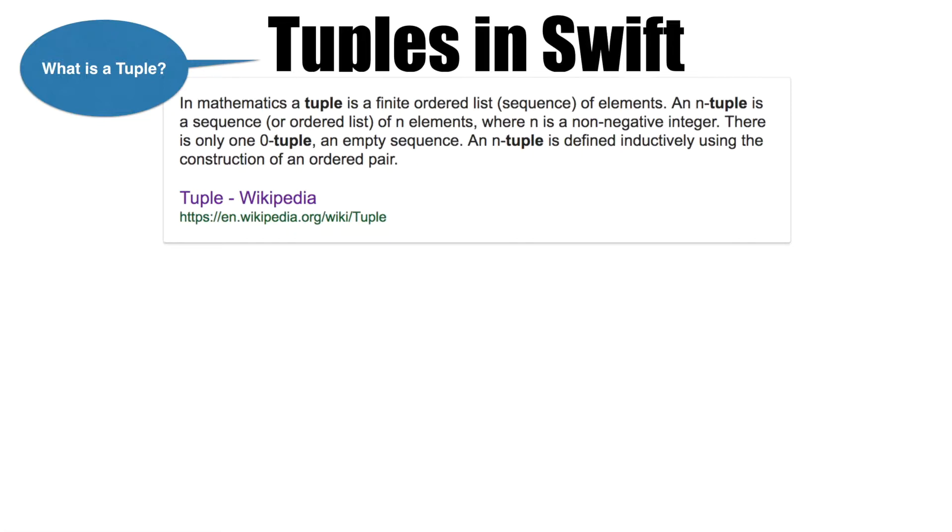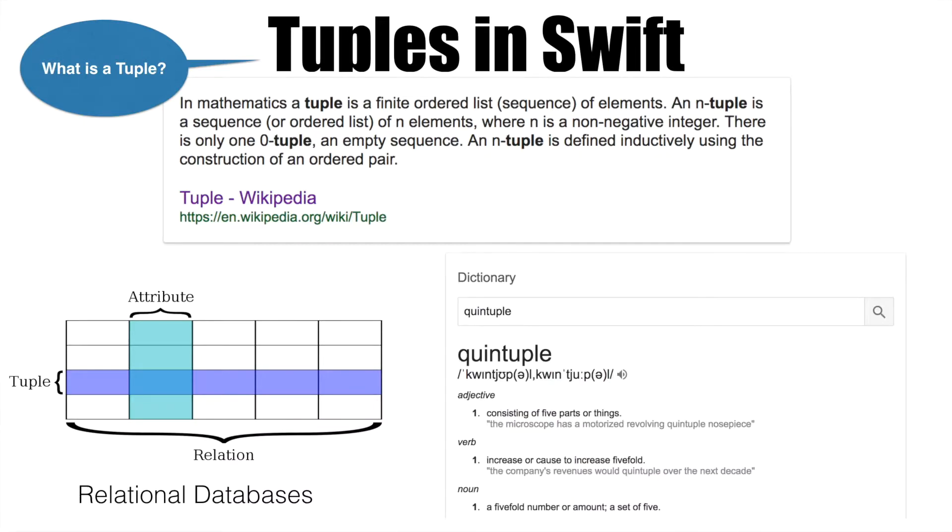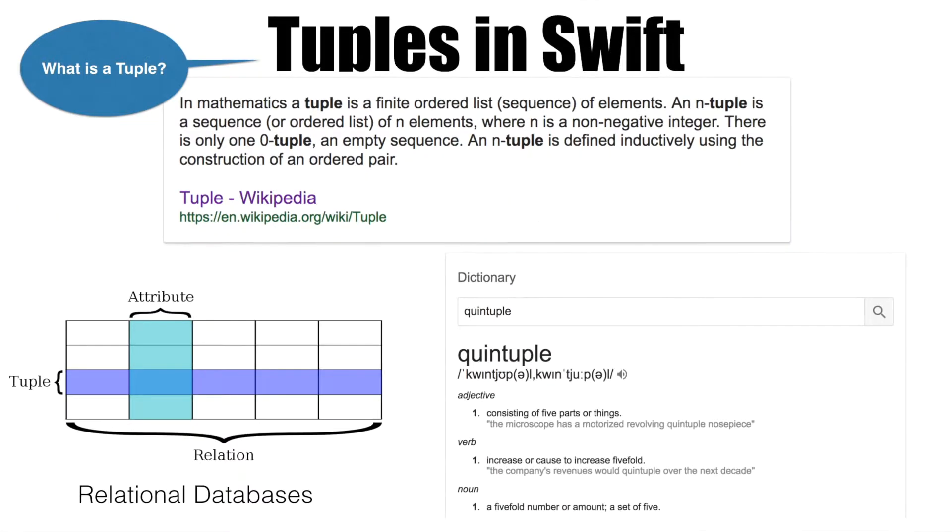And if you are coming from the relational database background, tuple is nothing but a record in a database. If there are five items and you put them together in one single way, that is what a quintuple is.